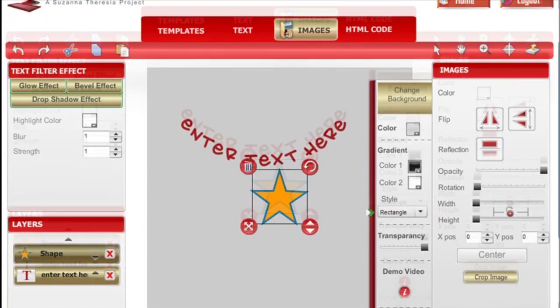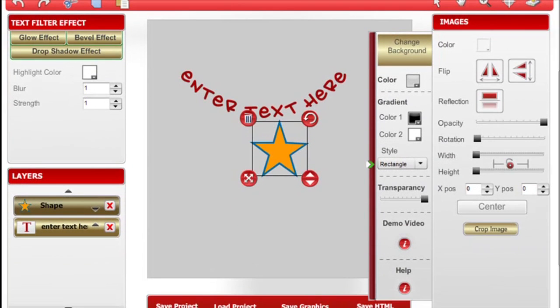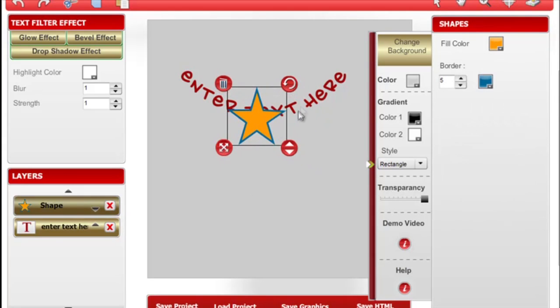The layer panels allow you to position graphics on top or below each other on the page.